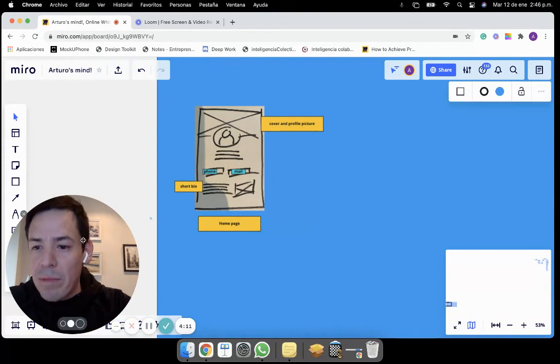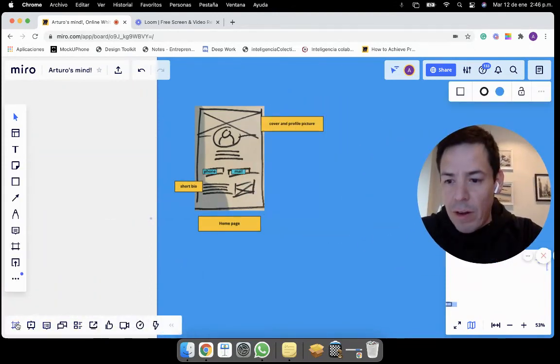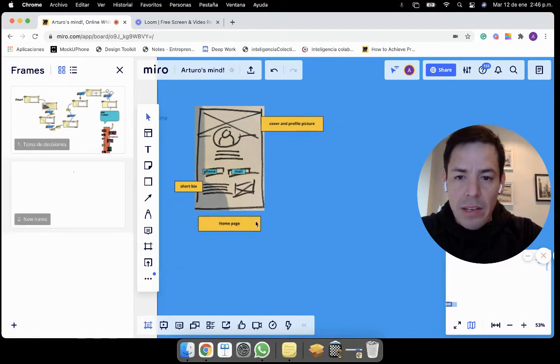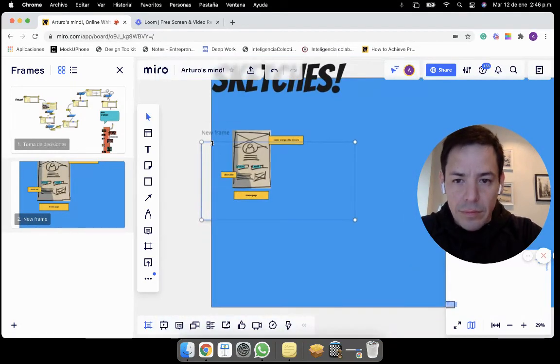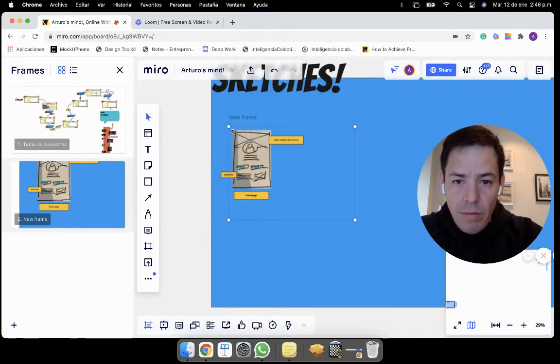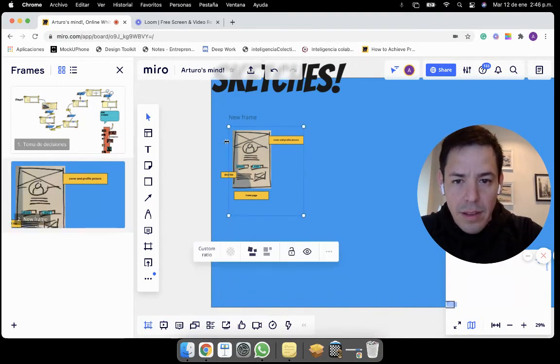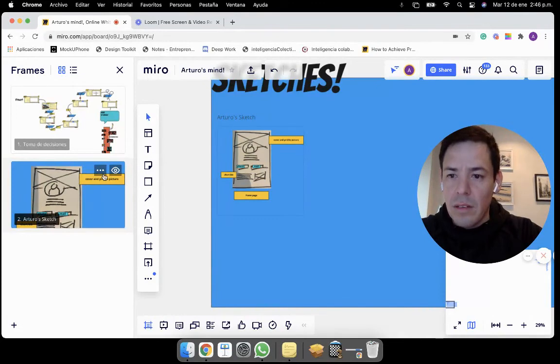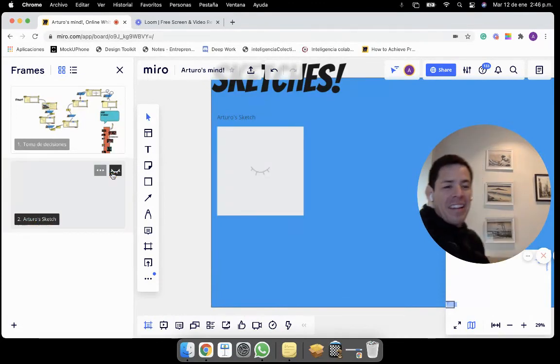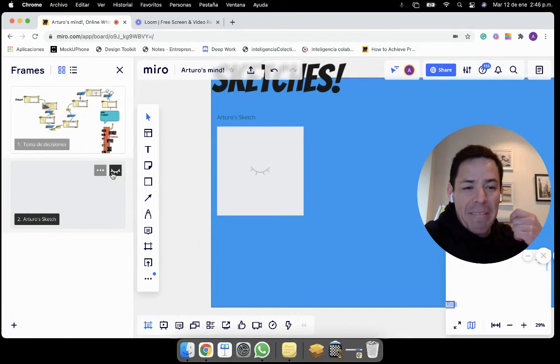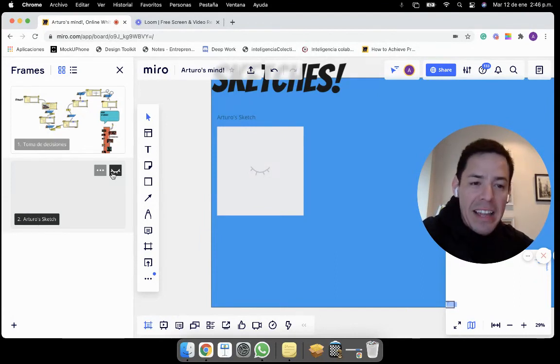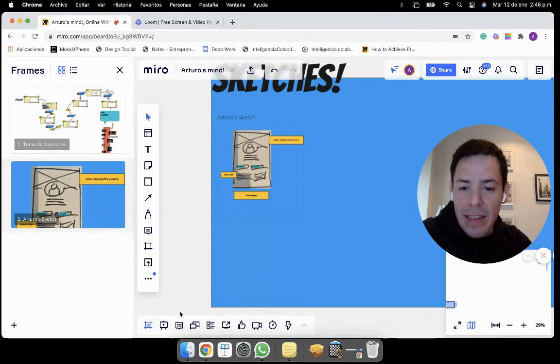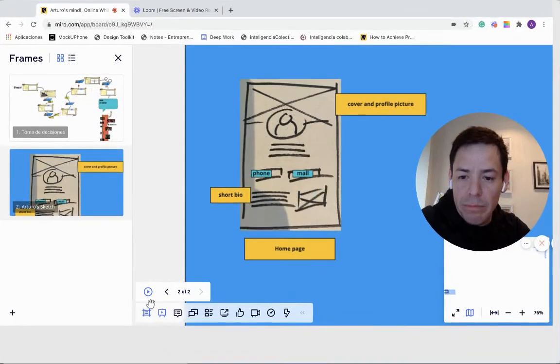After that, remember that you can always generate a frame for a quick presentation. And this will be Arturo's sketch. And I can turn it off so no one will know my idea before it's presented. And I can present it by full screen.